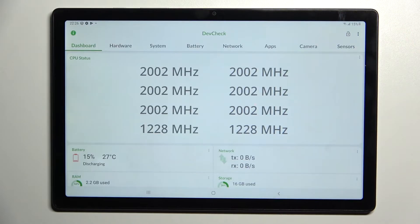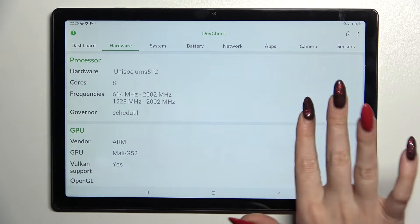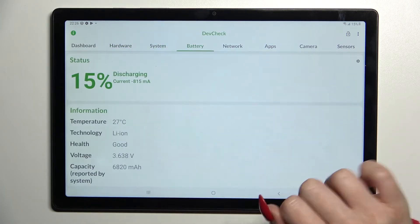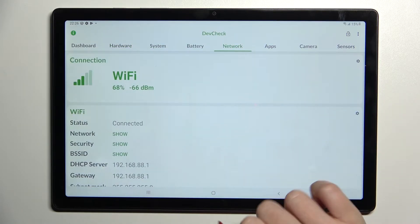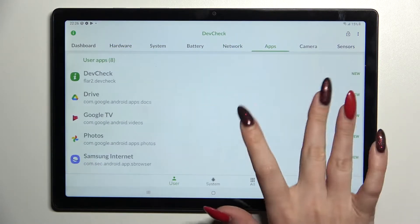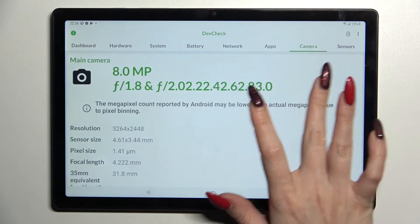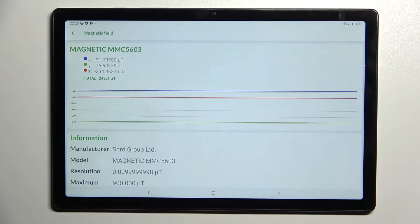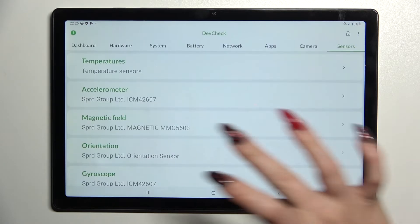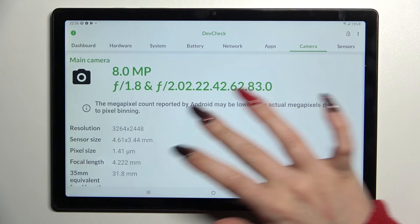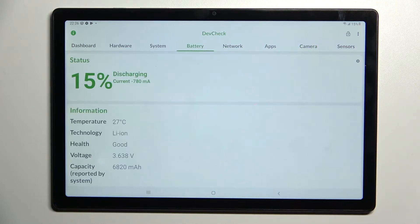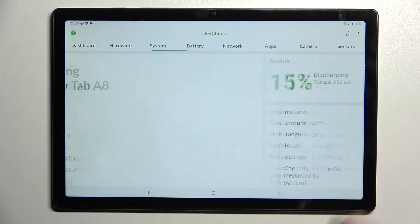The dashboard covers hardware, system, battery, network, apps, camera, and sensors. Thanks so much for watching — if you enjoyed this video, don't forget to leave a like, comment, and definitely subscribe. Bye!